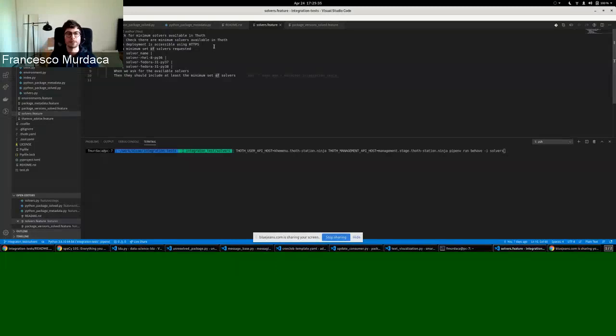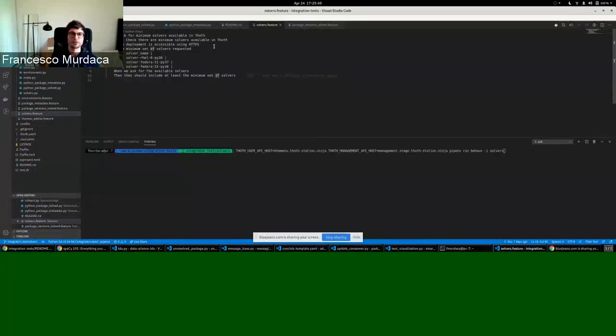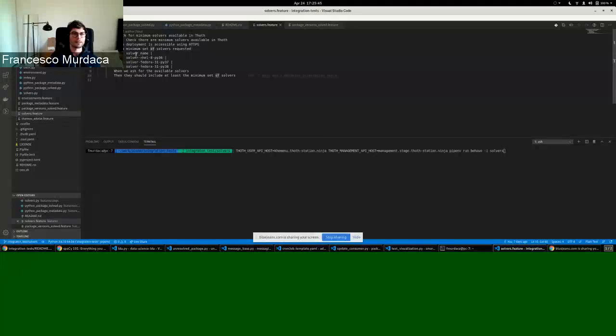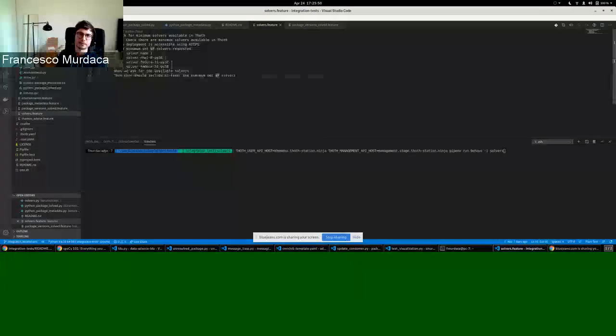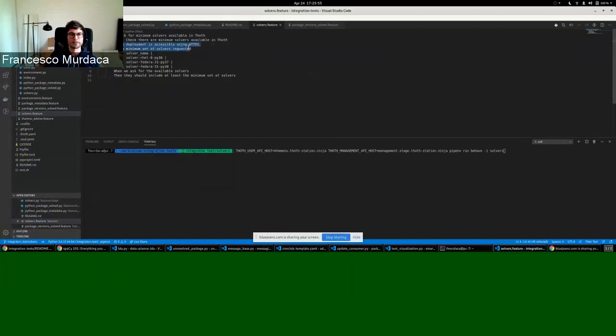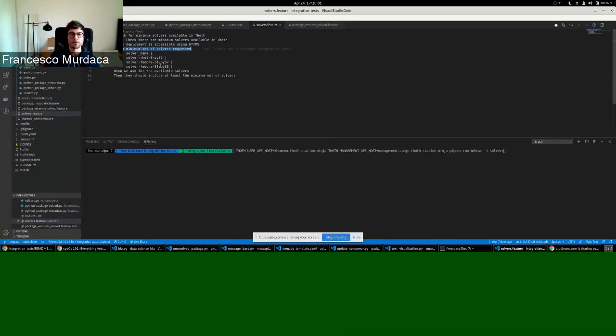The general feature is that I want to check the Thoth minimum solvers available, that means that they are used in solving packages. The example or scenario is that I want to check that there are these three minimum solvers. So basically you can state that some steps need to be done in natural language with also tables.